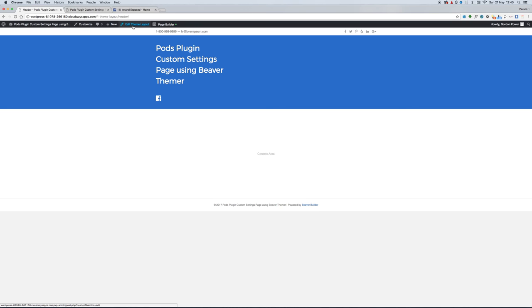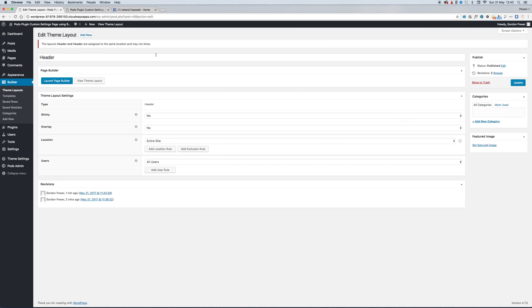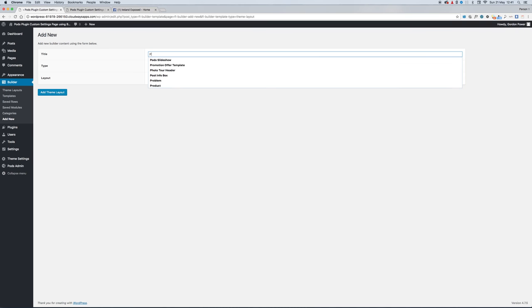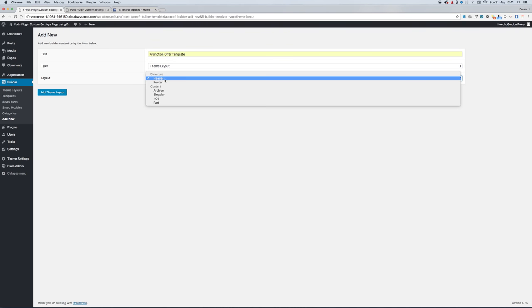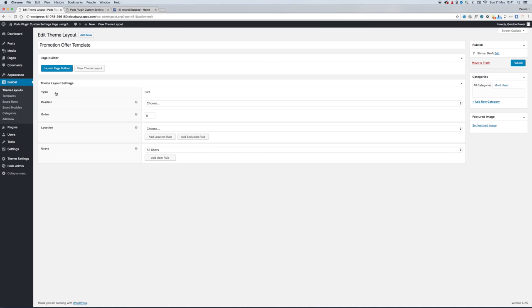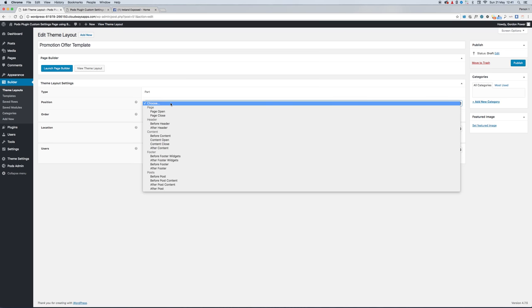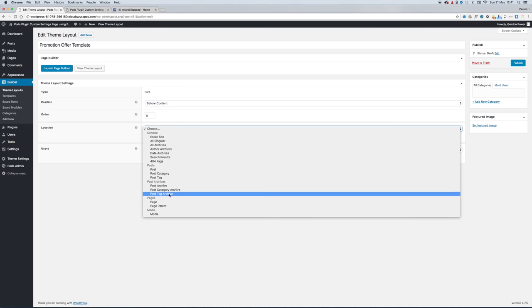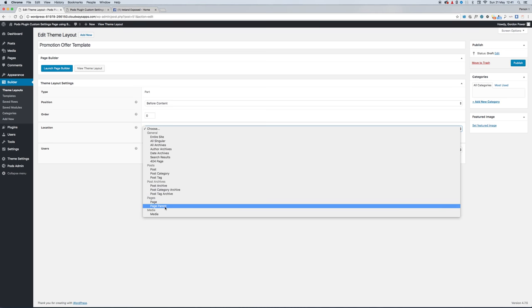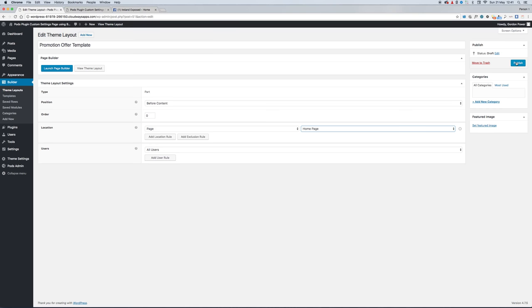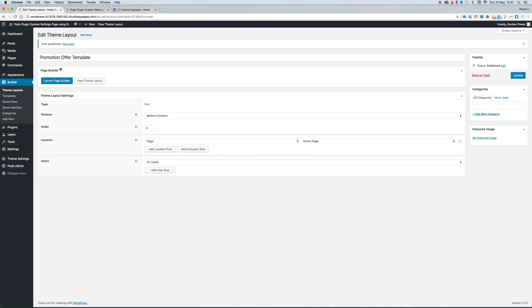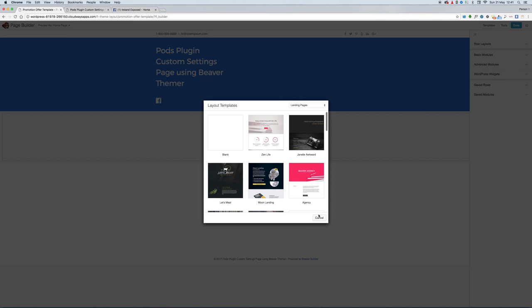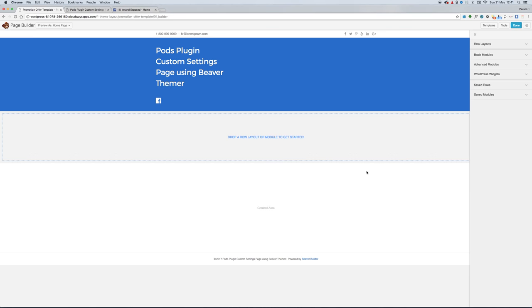We want to go back into our Theme Layout. We'll create a new theme part for the promotion. It'll be a theme part, and we'll post it before the content. We'll say that it's only on one page - home page. Launch the page builder to build our promotion template.